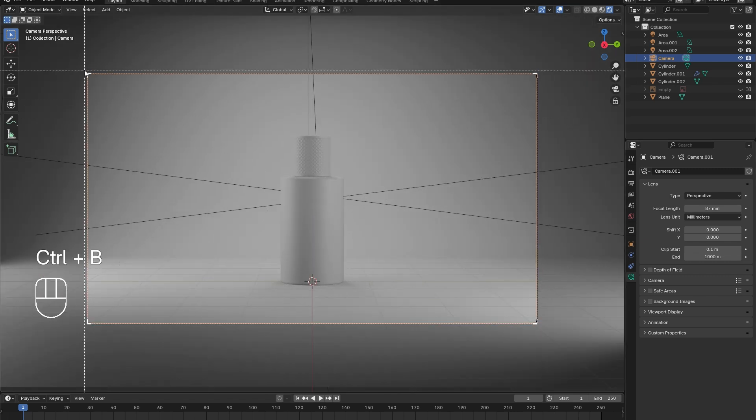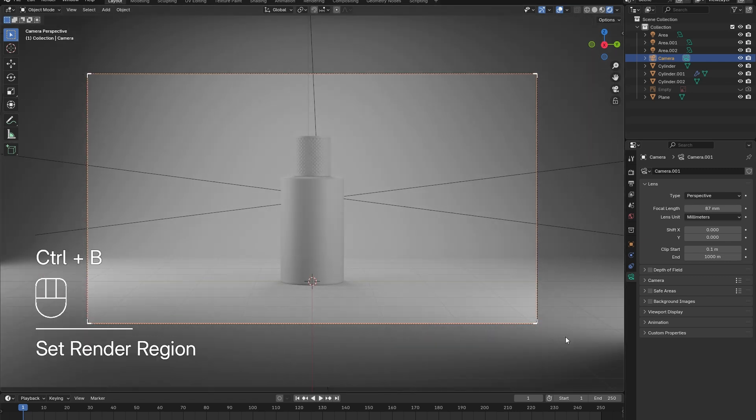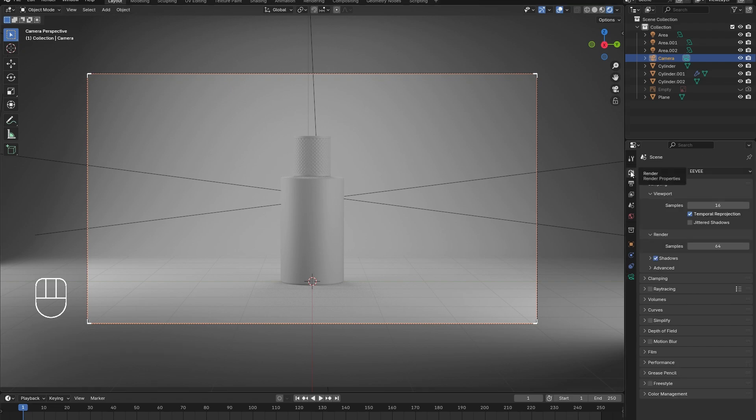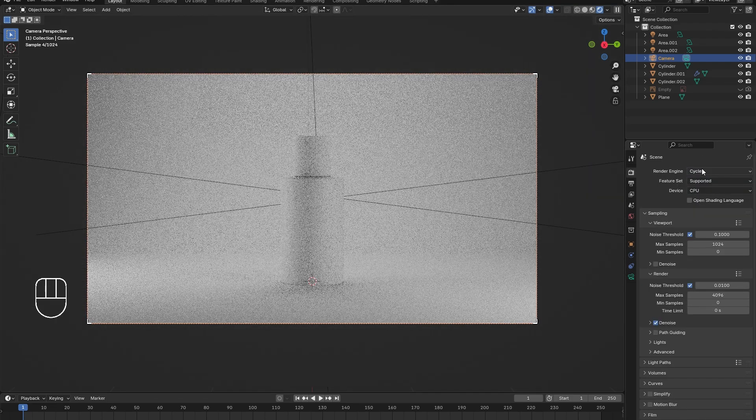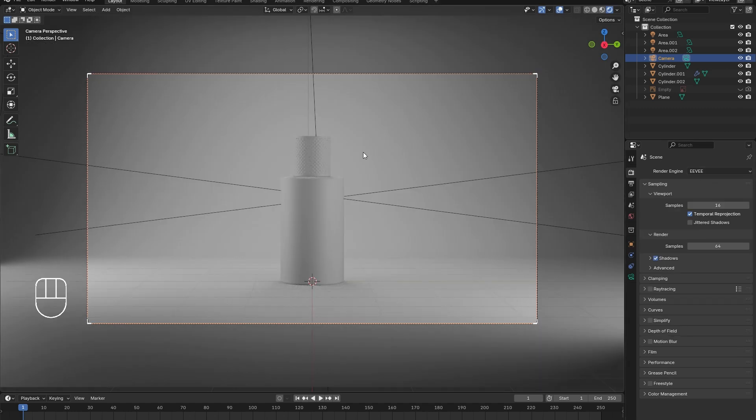By pressing Ctrl-B, we can drag a box around the camera's view. Now only what is visible from the camera's view will be rendered. This reduces the amount of work for the computer.